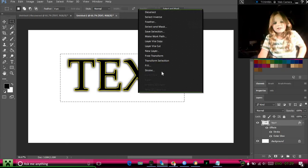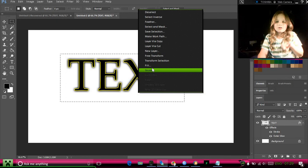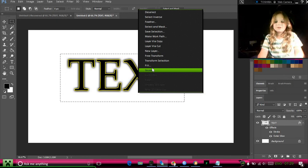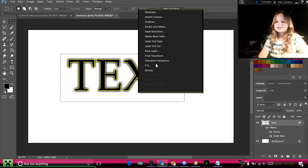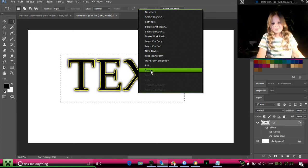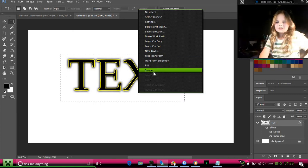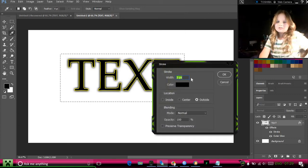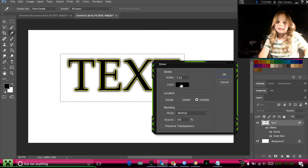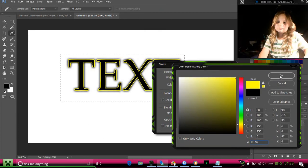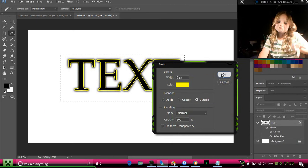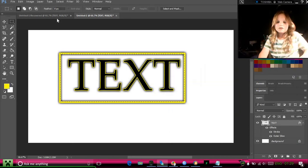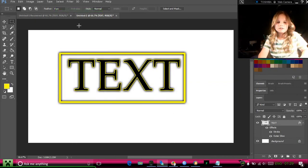And then you can right click again, and then it matches up here. And then you can hit stroke, I want the color to be yellow to make a yellow outline. You hit okay, select, deselect.